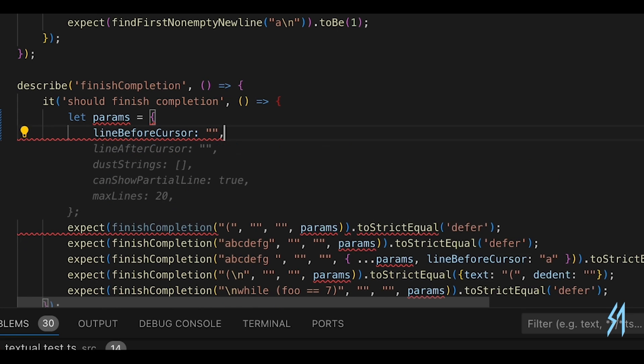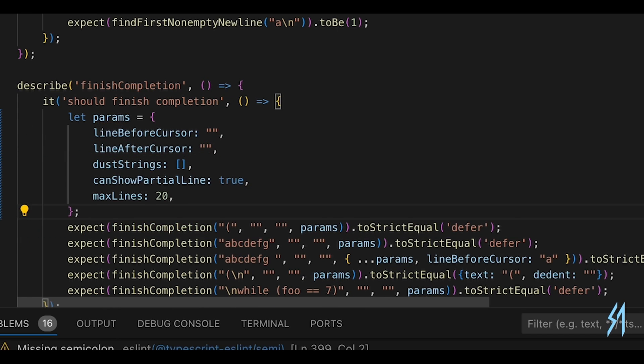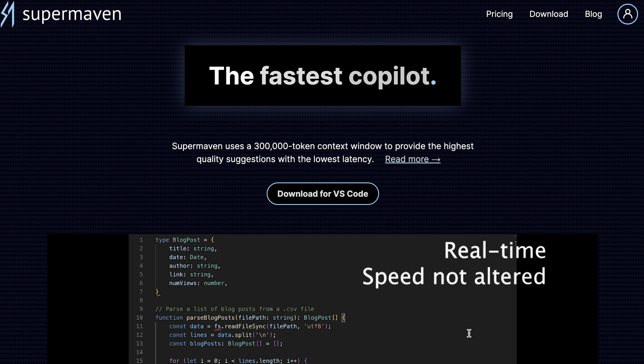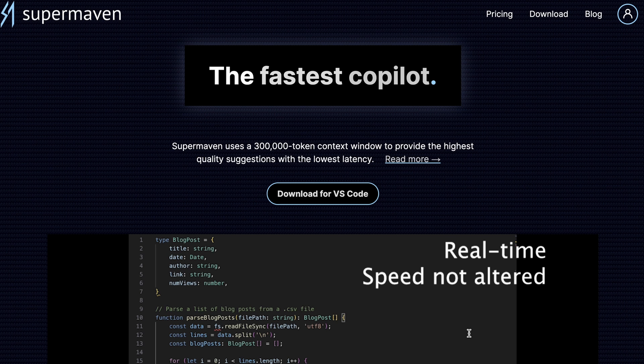So how can you get started with SuperMaven? SuperMaven is currently available for download within the extension marketplace on VS Code. Once you've installed it, you can go ahead, sign up for an account and a free trial on their website. You will need a credit card to get started, so you can go ahead, try this out, see if you like it, and then decide from there.